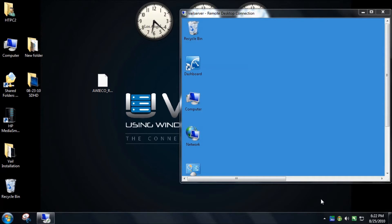This is Tim DeLay with usingwindowshomeserver.com and the BYOB podcast. In this video, I'm going to show you how to install the Oweco Remote Launcher add-in to Vail Refresh.